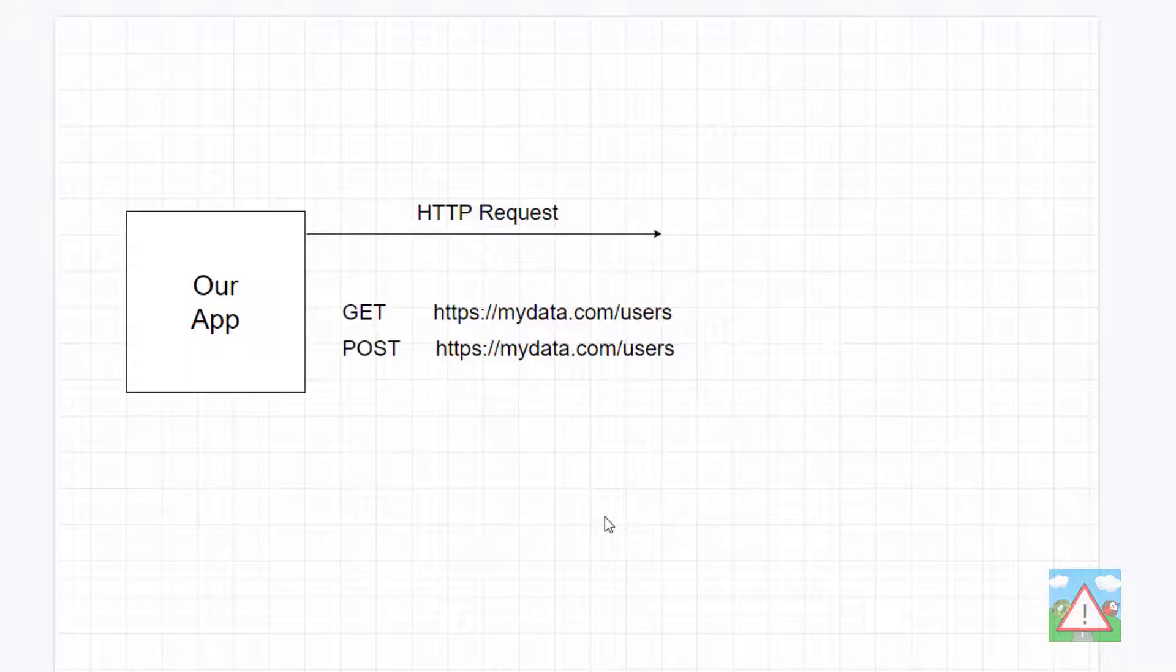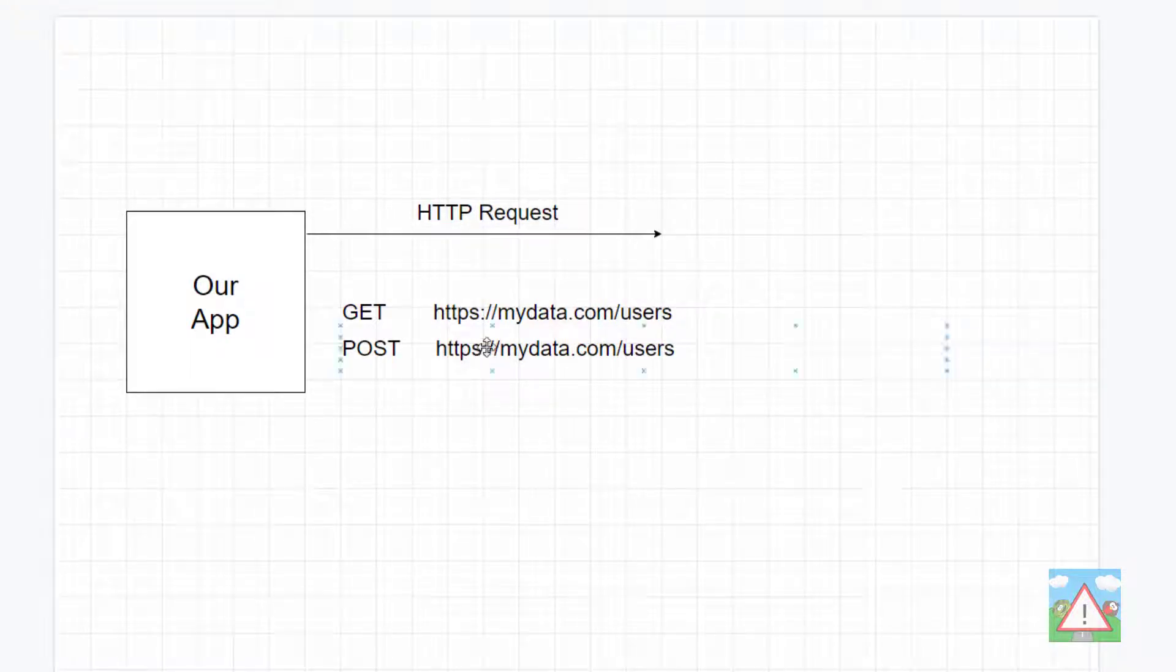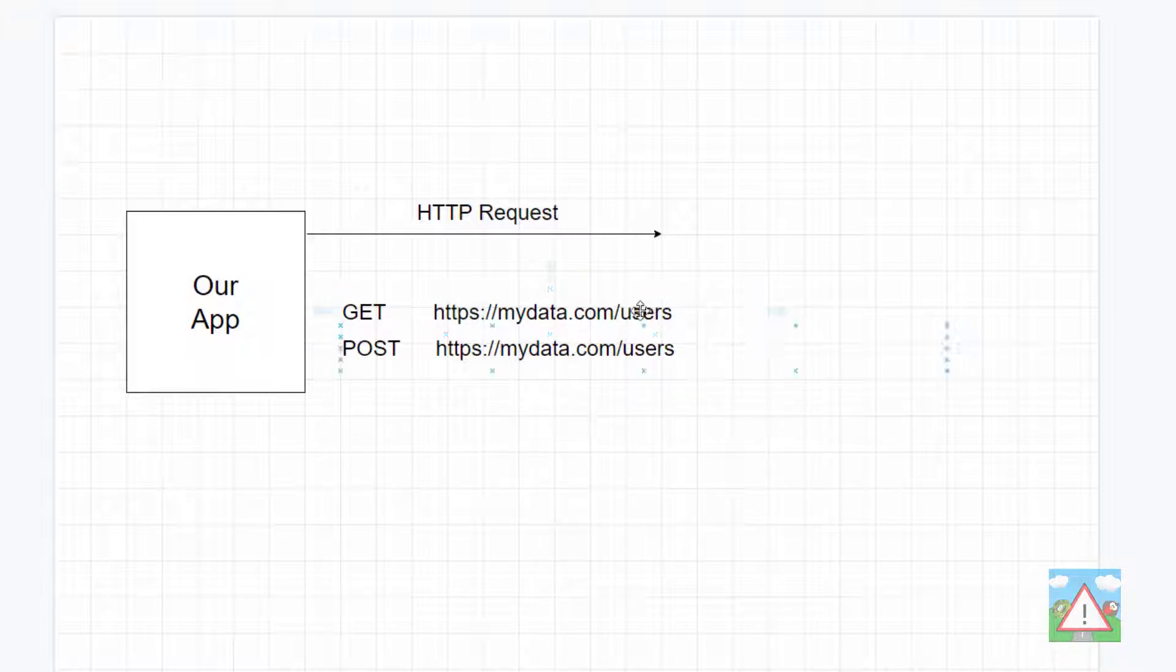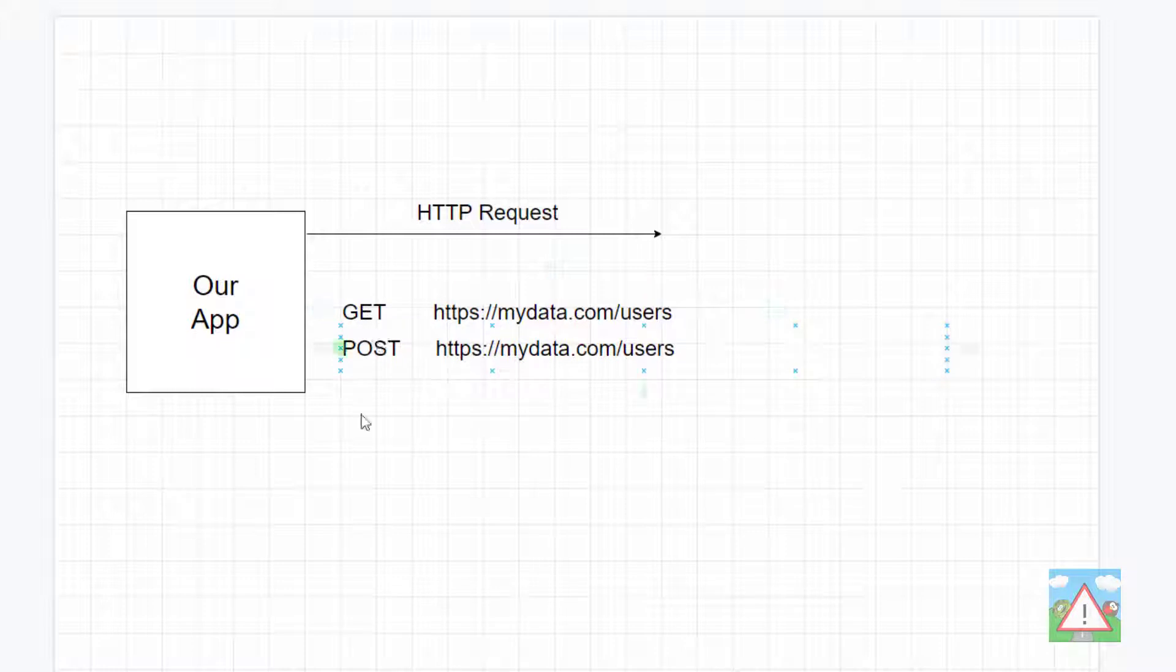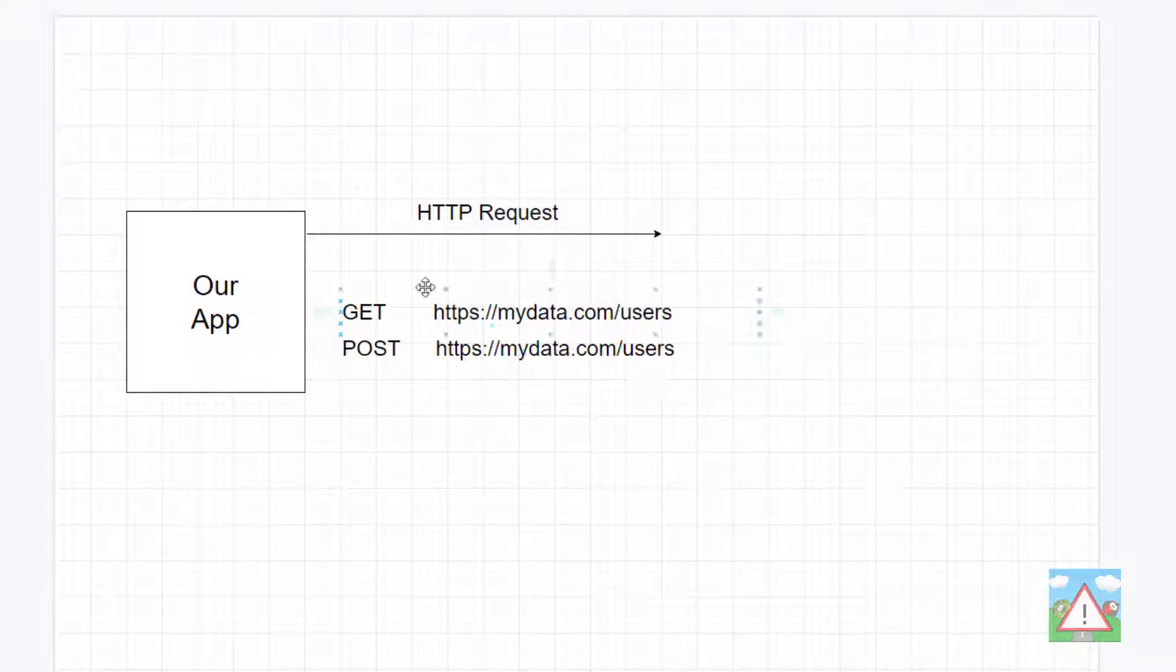There are two main parts to every REST API request. One is the actual URL, which you can see here, mydata.com/users, and the other one is the verb. So here we have two verbs, GET and POST, and you'll see here that the request URL is actually exactly the same. The server is set up to understand what kind of request you're making, denoted by the verb.